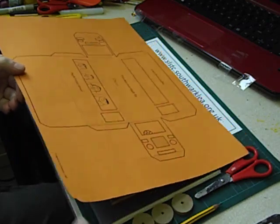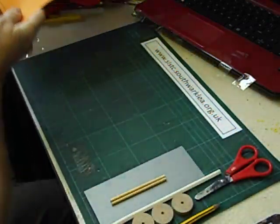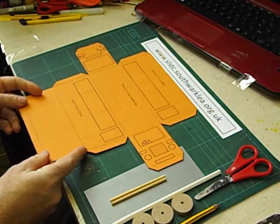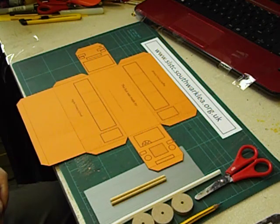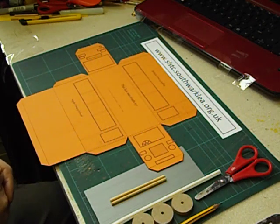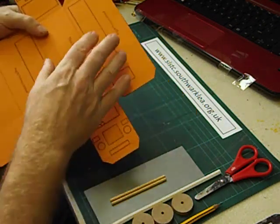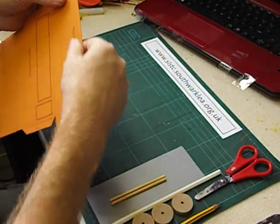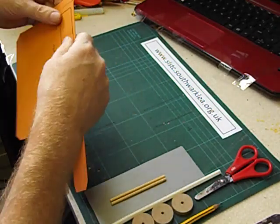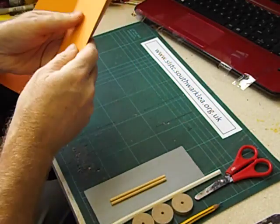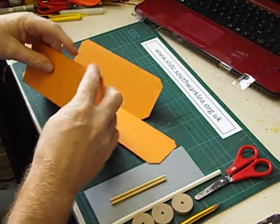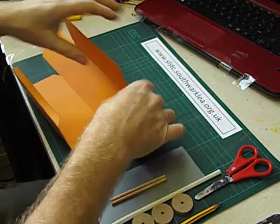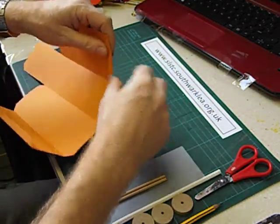So after we've cut out the net, that's the shape, we then have to fold it up. Folding is another skill. You can see how easily it folds because I've scored the lines. Fold all the tabs as well.